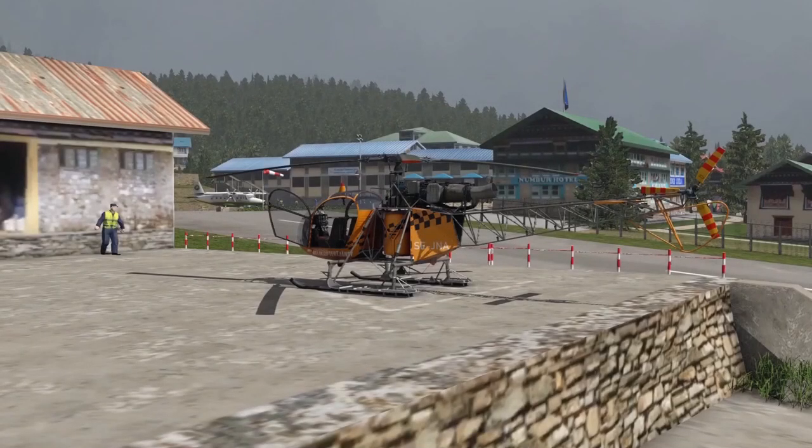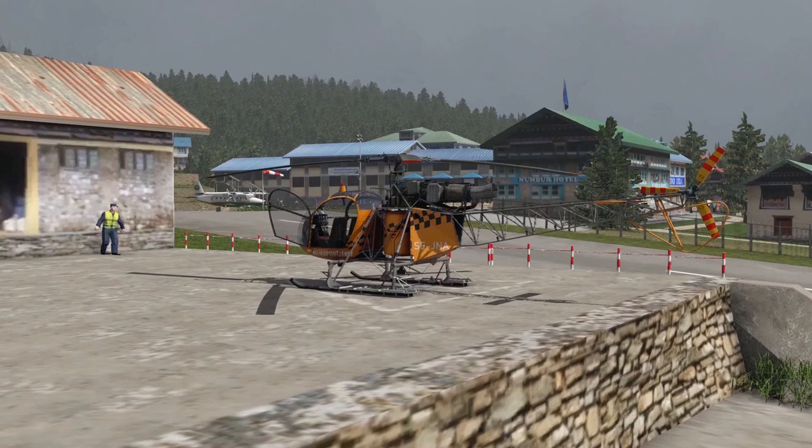Hey guys, welcome to another video. Today I want to take this beautiful SA-315B Lama from Lukla Airport up to the Everest Base Camp - the south base camp, which is located on the territory of Nepal at 5,364 meters or 17,598 feet. That's pretty high up. So before we take off, we need to take a look at a few performance charts to make sure that our helicopter is actually able to fly there.